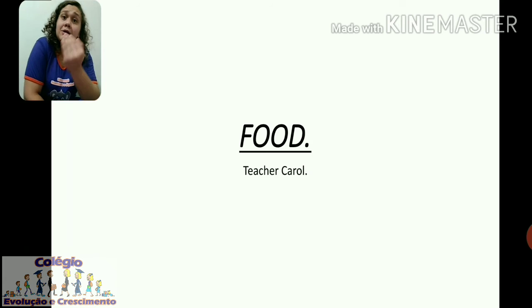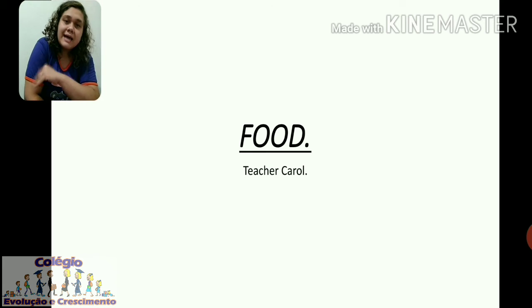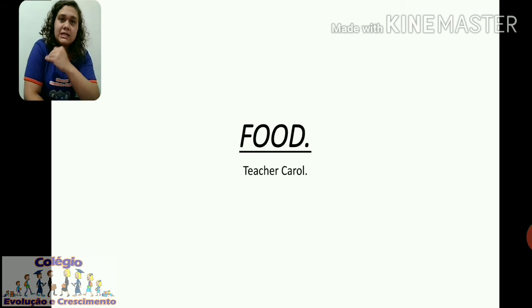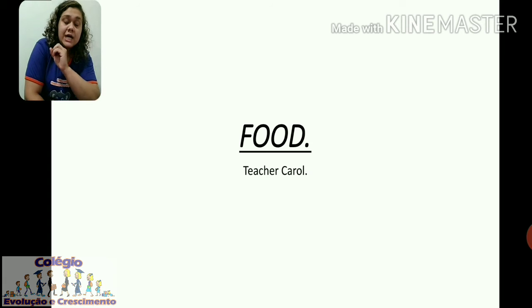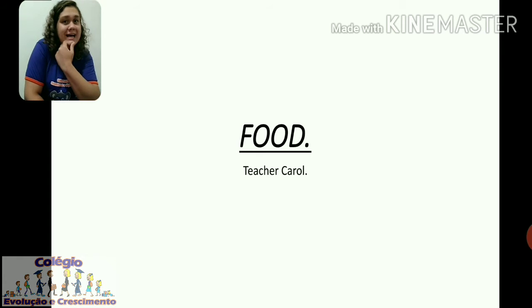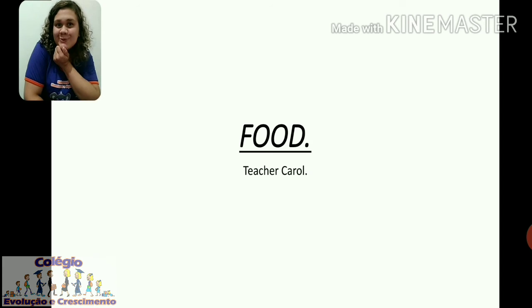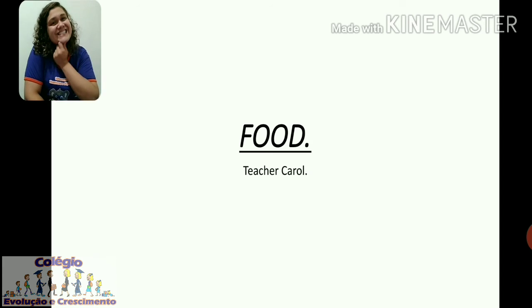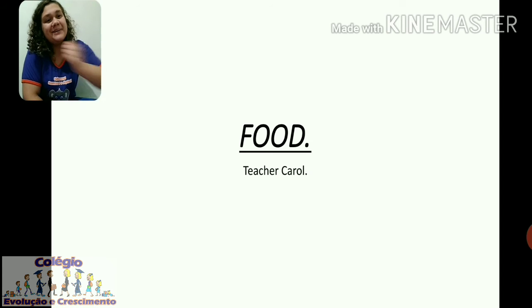Então, agora a gente vai rever as foods — rever as comidas com os flashcards. And after that, depois disso, nós iremos fazer atividades sobre este assunto. So, let's start. Let's go.